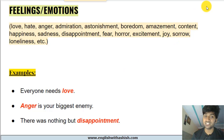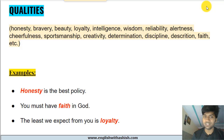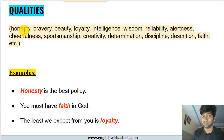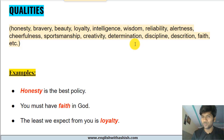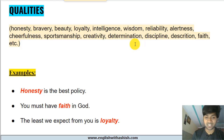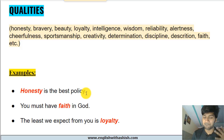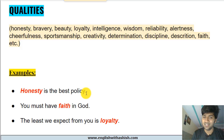Moving to the next category: qualities. Names of all the qualities that exist in the world are abstract nouns. Words like honesty, bravery, beauty, loyalty, intelligence, wisdom, reliability, alertness, and all the words on the screen — these are names of qualities, hence abstract nouns. Example: 'Honesty is the best policy.' Honesty — you can't see it, you can't taste it, you can't hear it or eat it; you can only feel it.